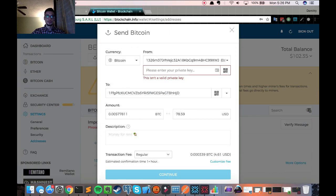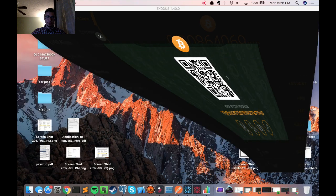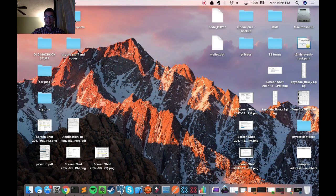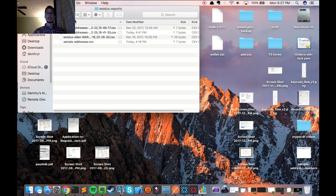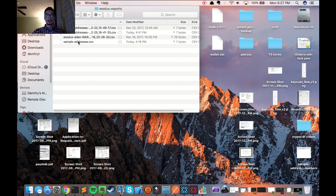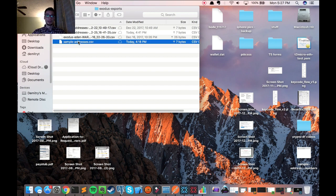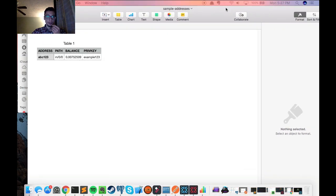And you're going to see a new folder on your desktop called Exodus exports. Now these private keys are very sensitive. Don't share them with anyone. And I'm not going to show you mine, but I did create this sample spreadsheet to show you what that might look like.